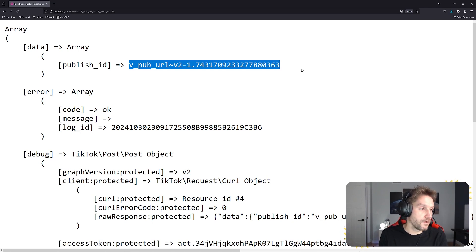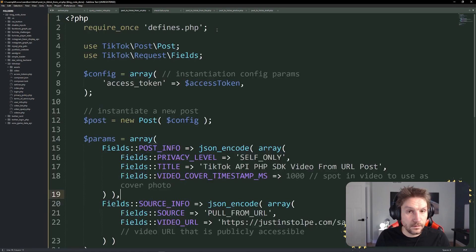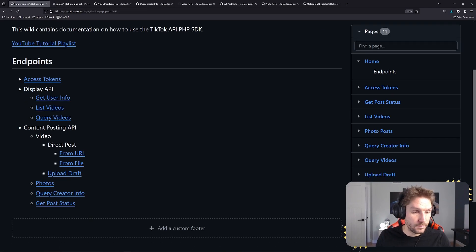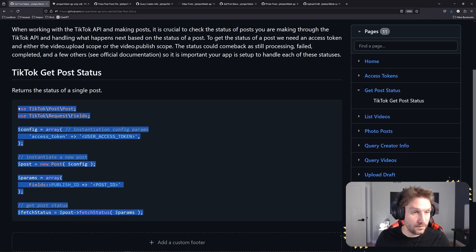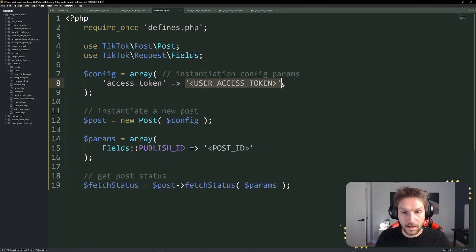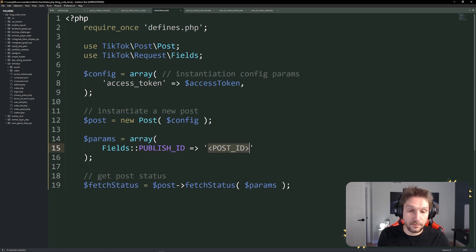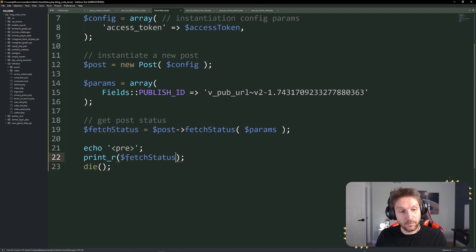Next we're going to look at the endpoint where you can check the status of the post. I'm going to set up a check status file right alongside my defines and post to TikTok from URL. We're going to require our defines.php file and head back to the wiki. Under Content Posting API, we're going to do get post status. Here is the snippet we need for getting the post status — paste that right in here. Again, we're going to use our access token from our defines file. That's the only thing we need for the config. We're using the same post class, but the params are different — here's where you need to get that publish ID.